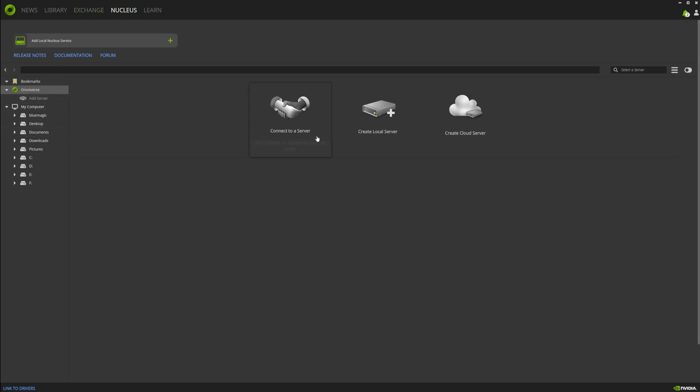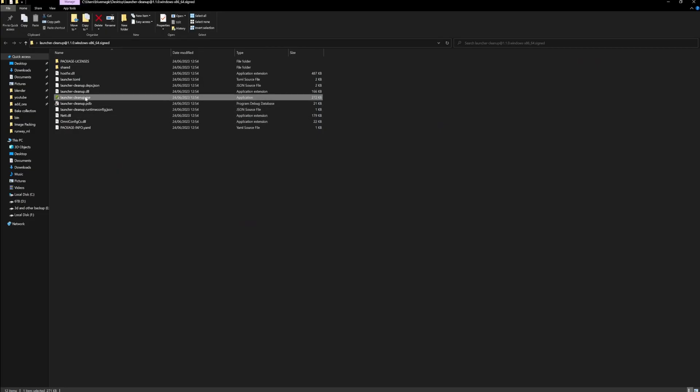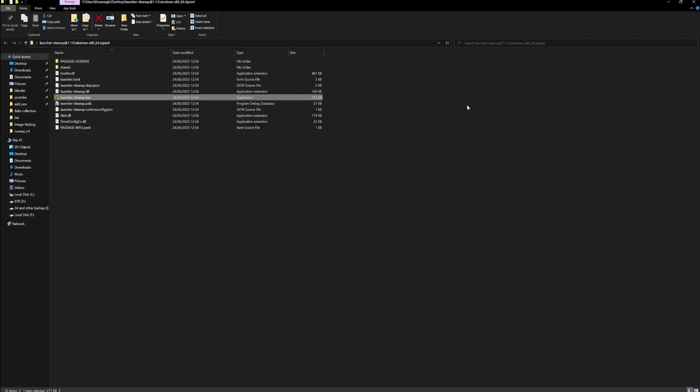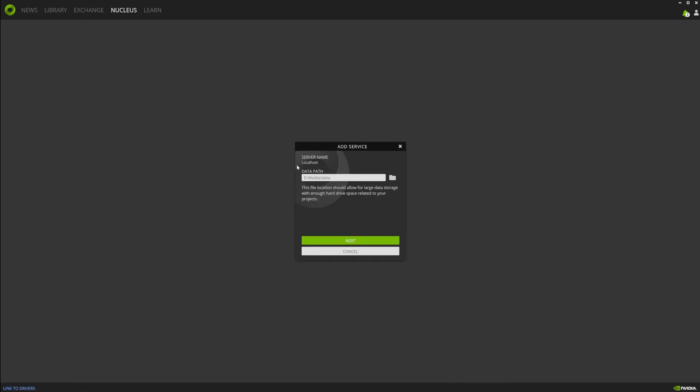I've been using it for about a year now. You have to go into the Nucleus, add a local Nucleus service. This will install a localhost web server on your machine and run it. This launcher is a cleanup tool that you can use if you've ever installed Omniverse and had problems.